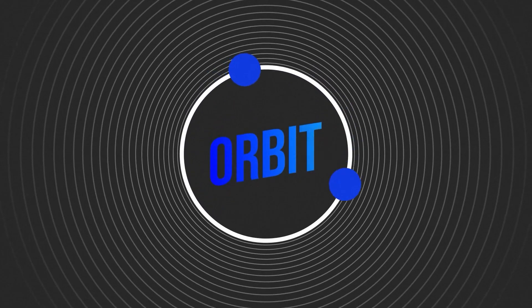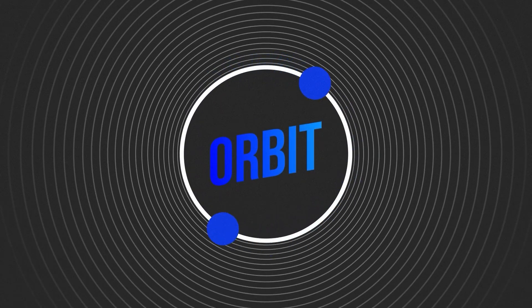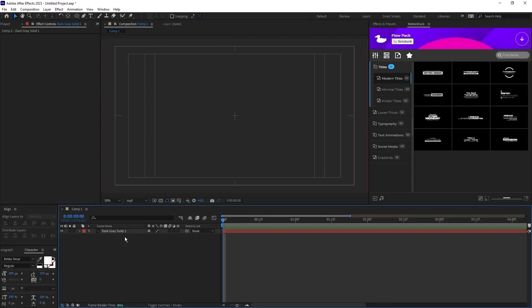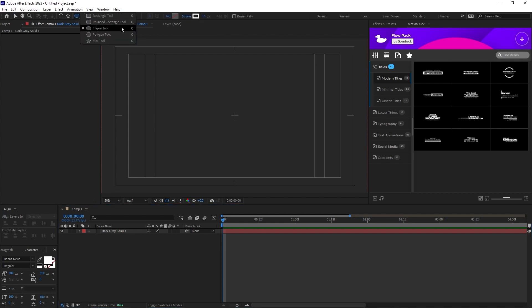How to make orbiting shapes in After Effects. We'll start with the ring we want the shapes to orbit on, so select the ellipse tool.